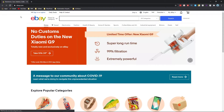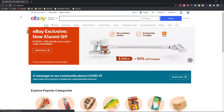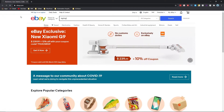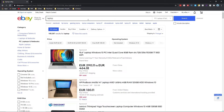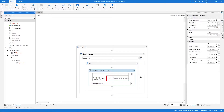As you can see, it types the text and performs the search. The automation opens the browser on the eBay website and executes the search. Now we need to do the data scraping, so let's go to UiPath and choose the 'Data Scraping' option.